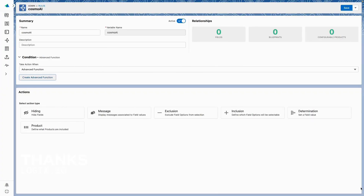Where can I use Function Assist? Anywhere I can already use an advanced function in a rule — either advanced conditions or actions.